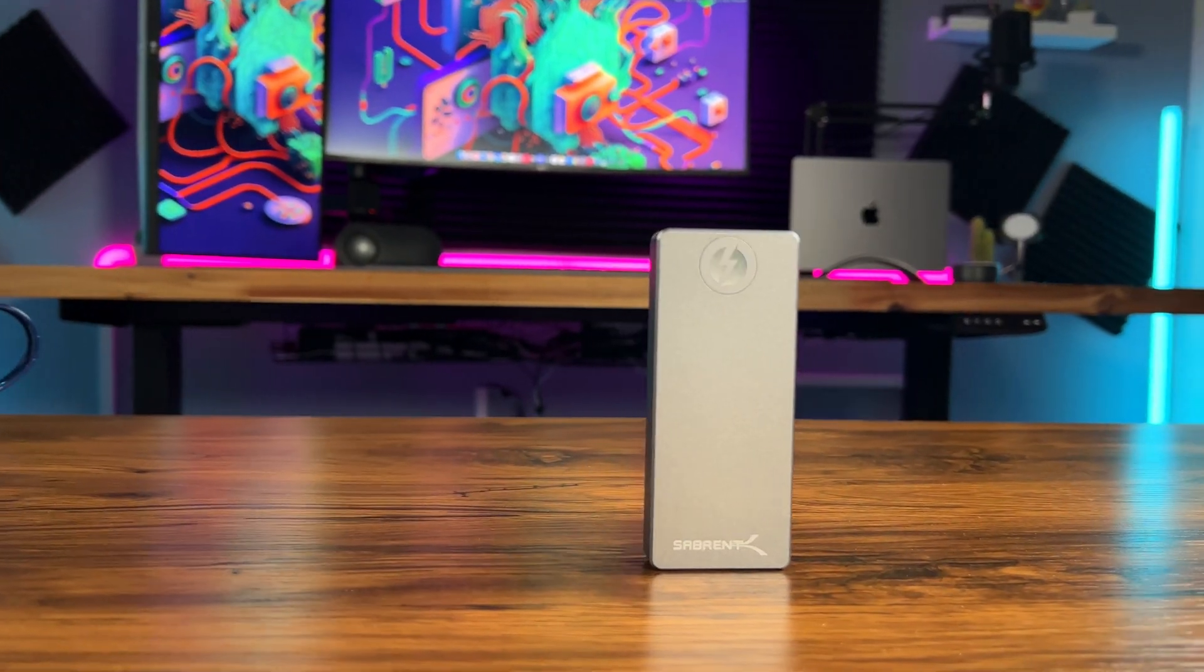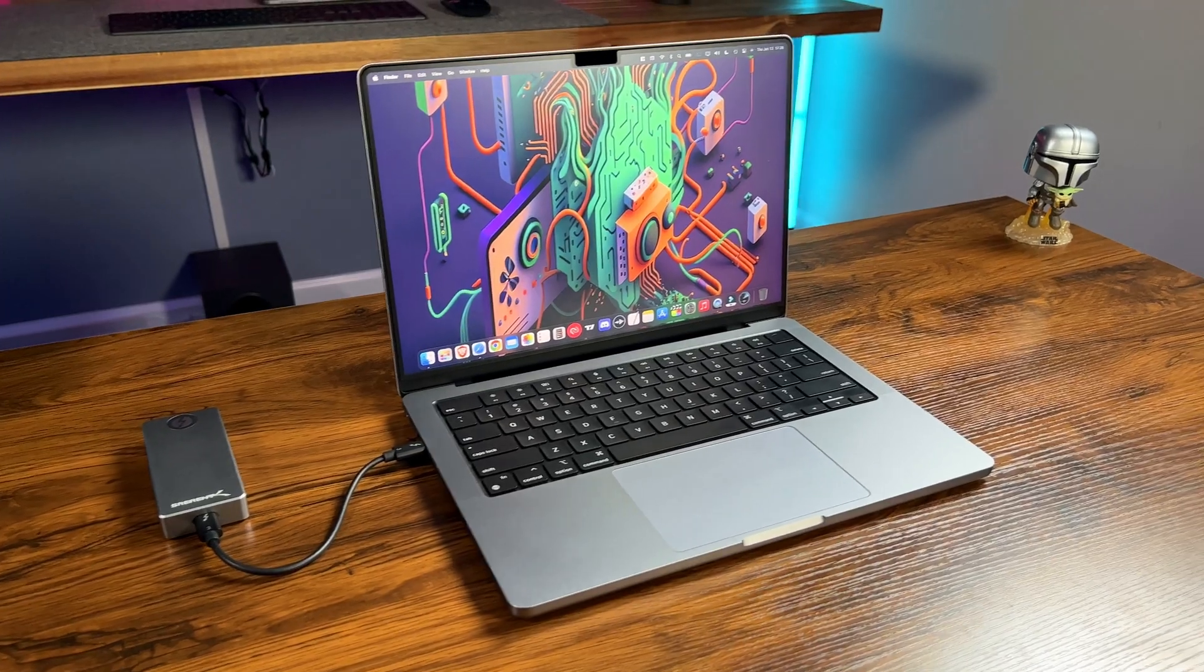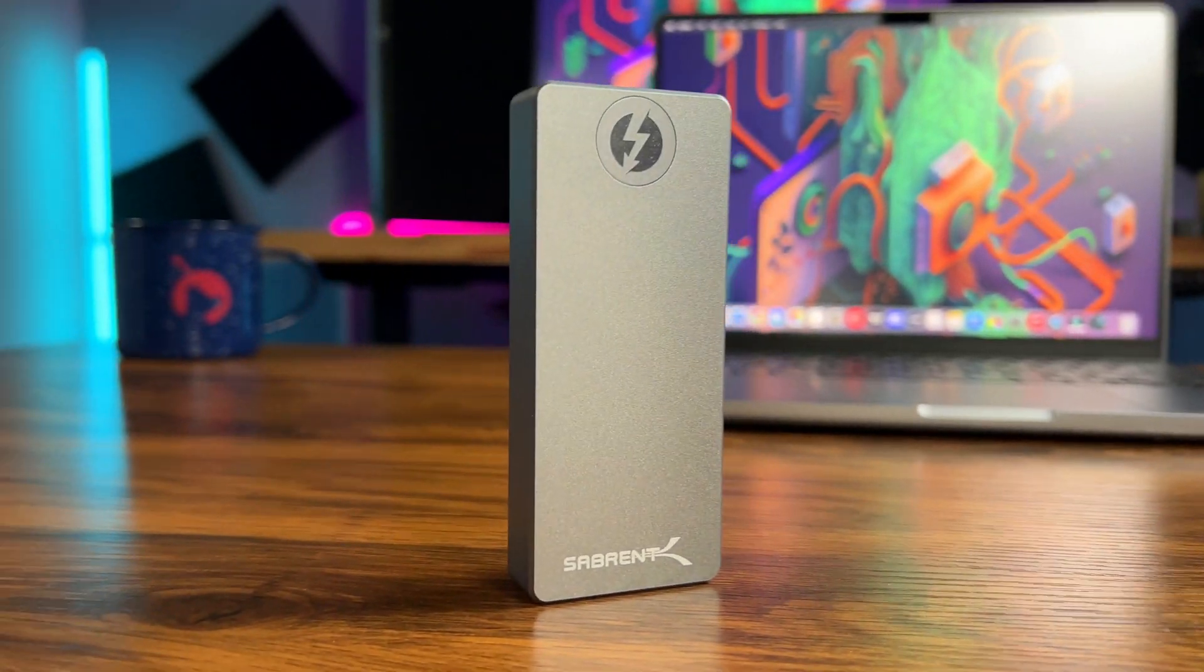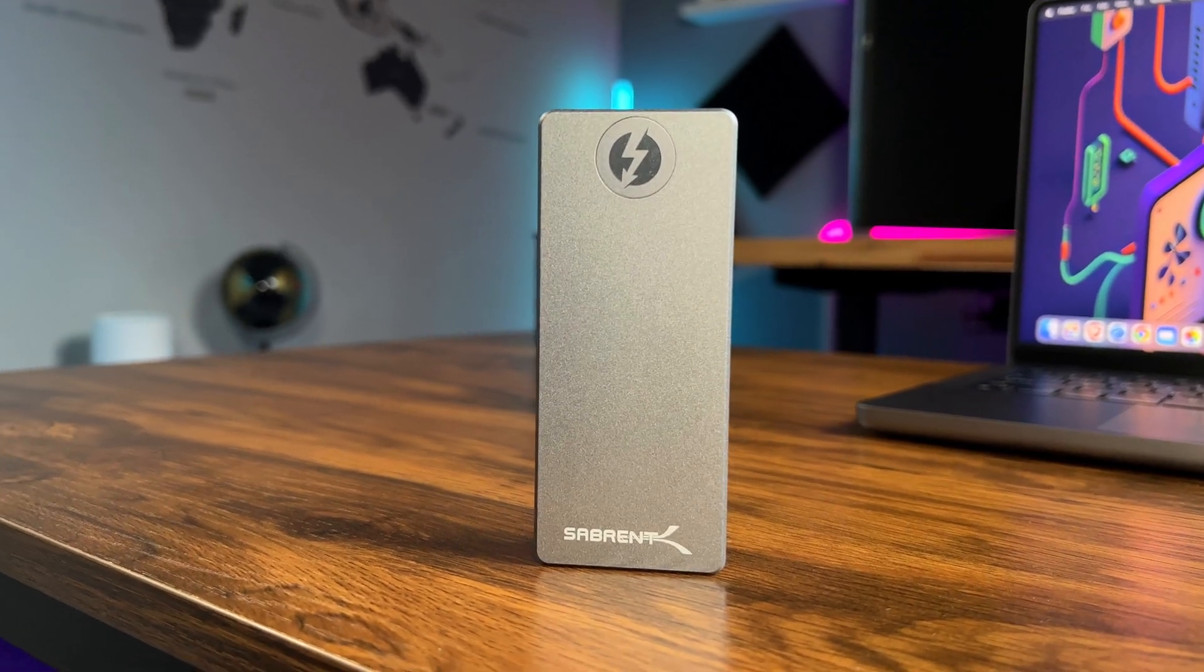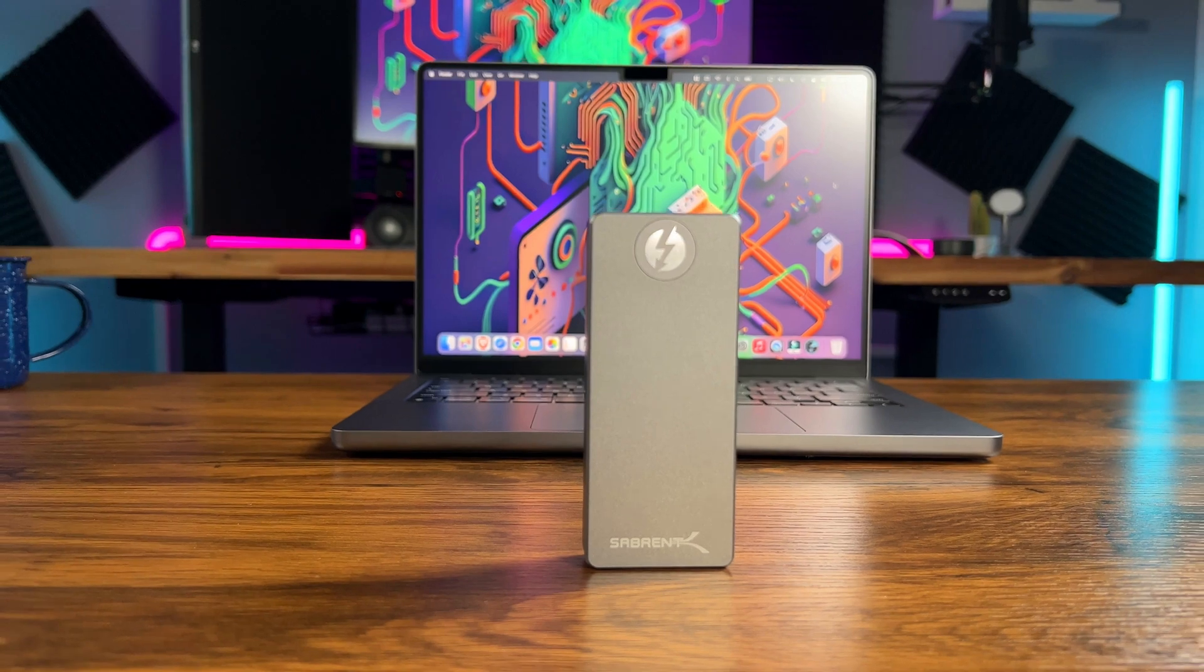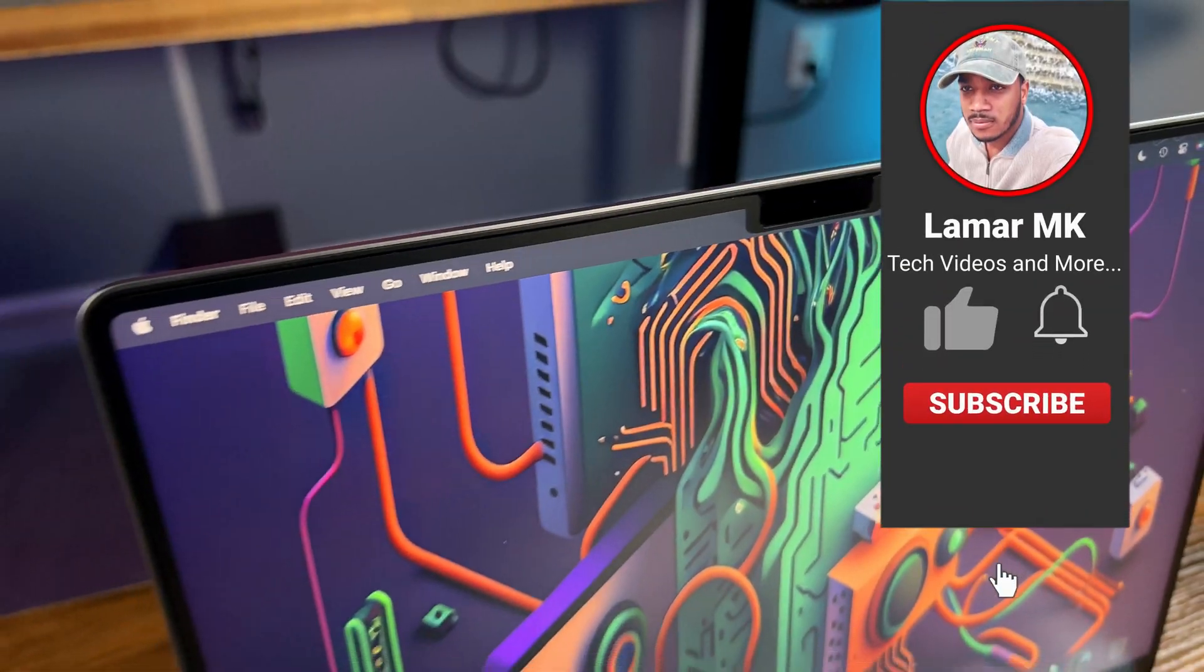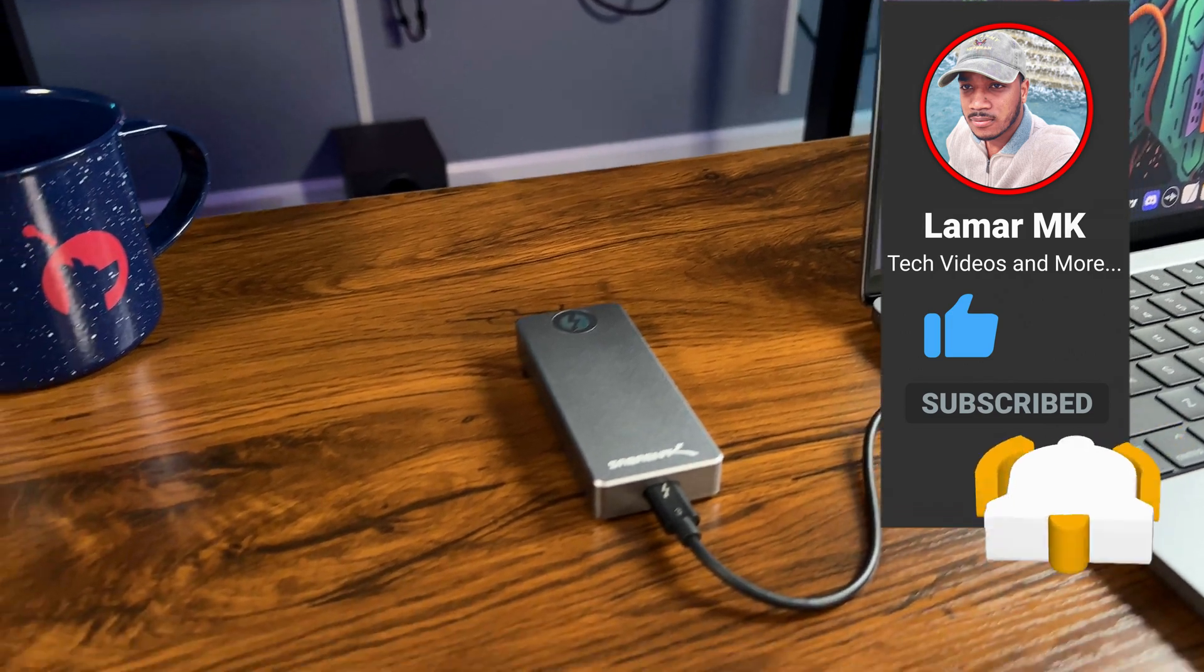Now that you have your new custom SSD set up and tested, you can start using it to store your files and improve the performance of your M1 or M2 Mac. Overall, I am very impressed with the speed and reliability of this custom SSD and I highly recommend it to anyone looking to upgrade their storage. Thanks for watching and I hope you found this video helpful. If you have any questions feel free to leave them in the comments and don't forget to give this video a thumbs up, subscribe and share it with your friends.